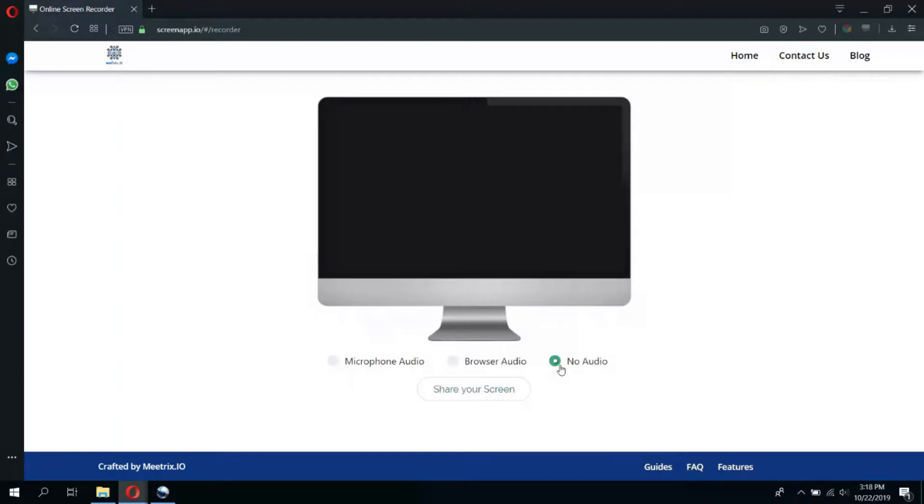For example, if you wish to record with browser audio, select the browser audio option and click share your screen.